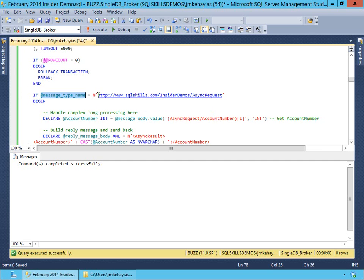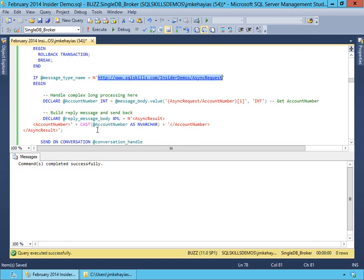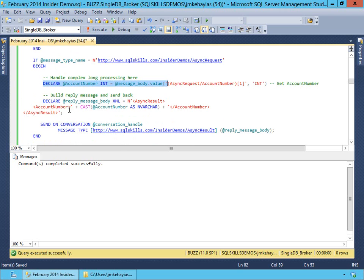For our processing queue, we're going to look at our async request. If it's an async request message, we're going to shred the account number out of the XML using XQuery. Then we're going to build a response to send back. After shredding the account number from our async request, in real life this is where we would actually submit or perform the long-running process — that may take 30 or 45 seconds, it could take 30 or 45 minutes. It's a process we don't want our end users' UI to have to actually wait for.